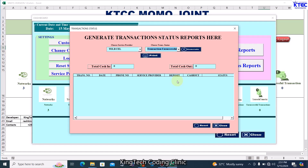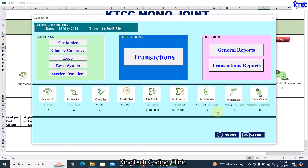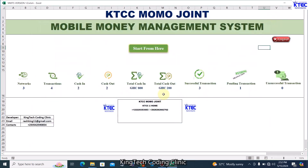With this system you can work with all the networks and service providers within the same system, generate any form of reports you need, and avoid long manual calculations — no more wondering whether accounts are balanced. The link to the system will be in the video description. Go ahead, grab it, and use it for your MoMo joint or MoMo business. Time to do away with paper work and embrace this amazing system.